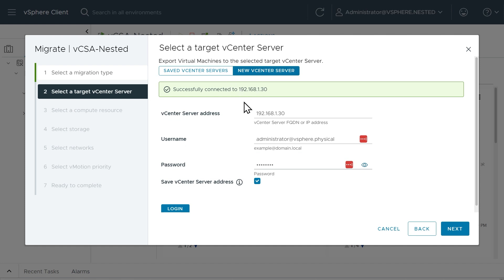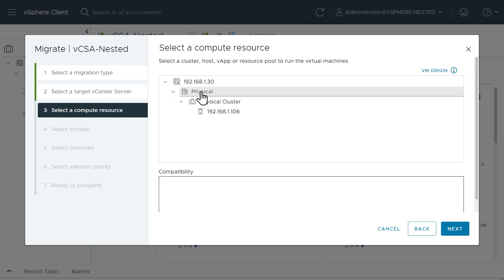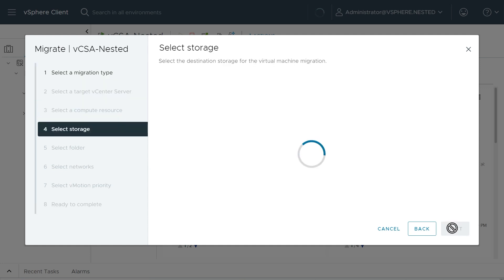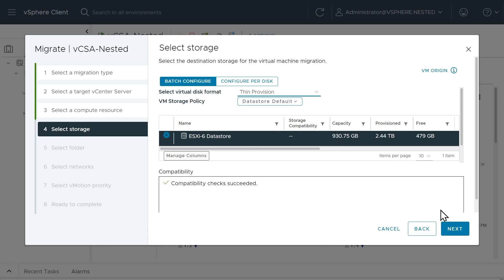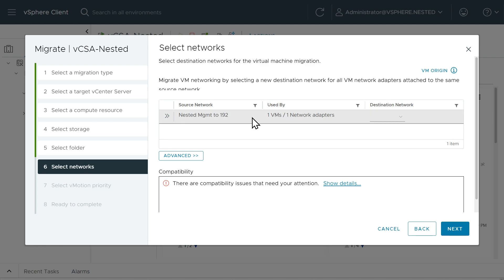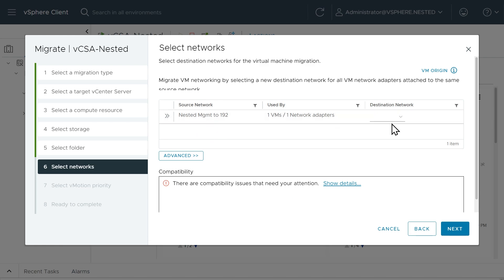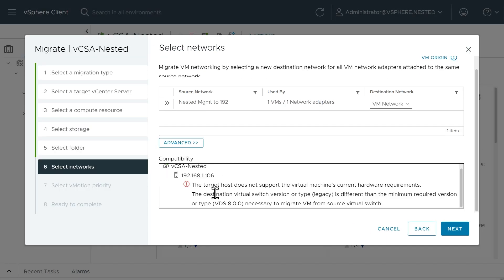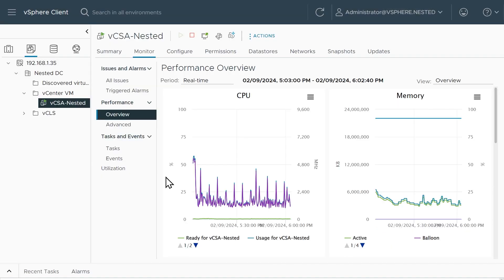The target vCenter is at 192.168.1.30, and the username is administrator@vSphere.physical. After entering credentials and clicking login, we're successfully connected and doing a cross-vCenter migration. The destination is a data center called physical, cluster physical cluster, using ESXI 6 as the new home. We select the local data store with thin provisioning, place it in the nested lab VMs folder, and then for the network we try to browse to VM Network on a standard switch. But we get an error: the target host does not support the VM's current hardware requirements — the destination virtual switch type 'legacy' is different from the distributed switch the VM is coming from.